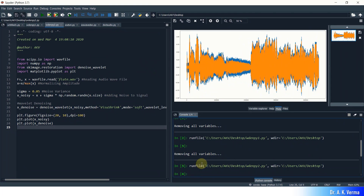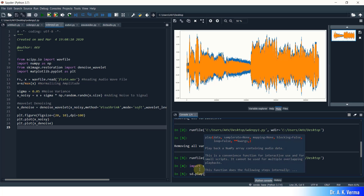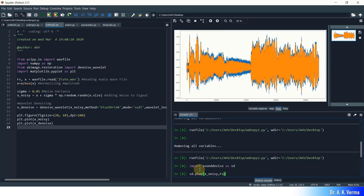Let me jump to Python. In Spyder IDE, first I need to import sounddevice by writing 'import sounddevice as sd'. Once sounddevice is imported, you can play audio by writing the command sd.play(), passing the NumPy array and the sampling rate. Let's first play the noisy version: sd.play(x_noisy, fs). By executing this you can listen to the noisy flute audio. Please listen carefully.